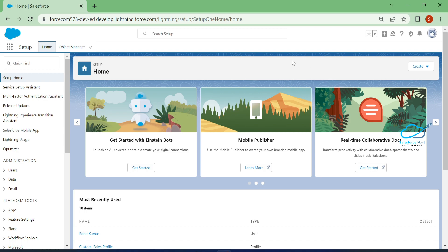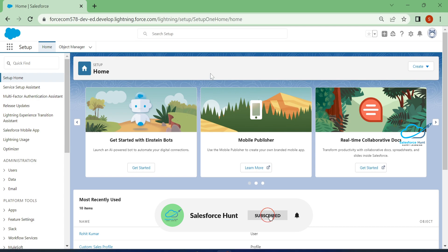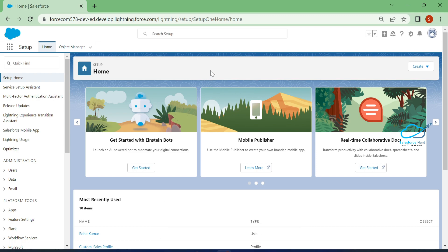You can disable or enable this based on your requirement. Right now I'm a system administrator, that's why I can do this. If you need to do this for other users, you can follow the same process for particular users or multiple users. This is how to make the setup page your default landing page.